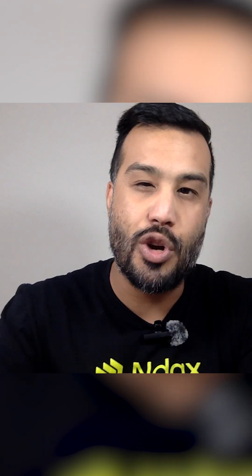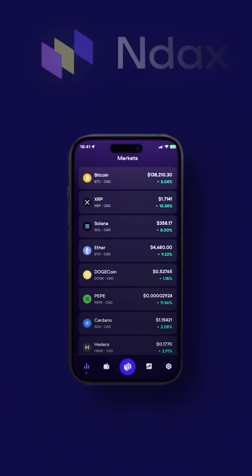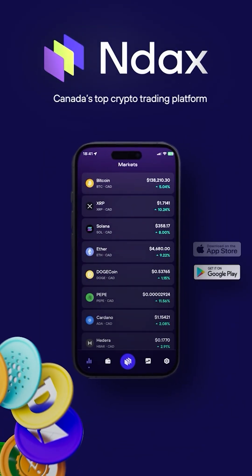Hope you learned a little bit more about using our platform today. I'm Cardano Kid — cheers and happy trading. Thank you for listening. Bye.